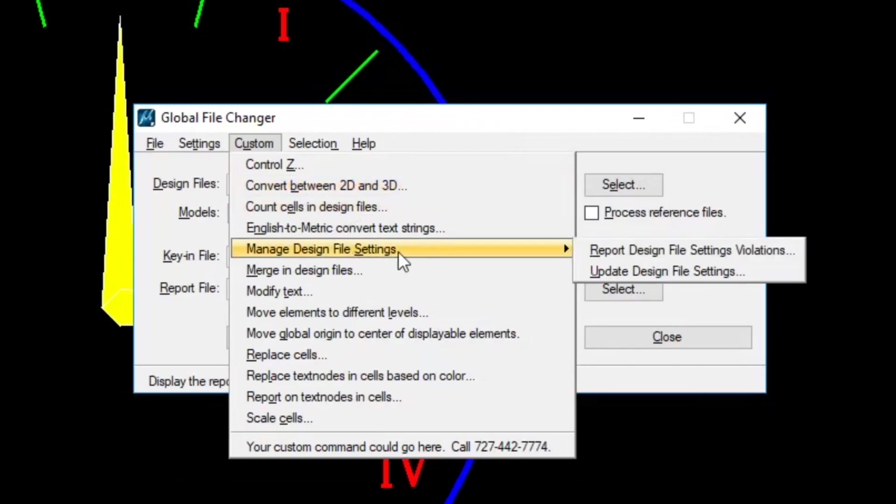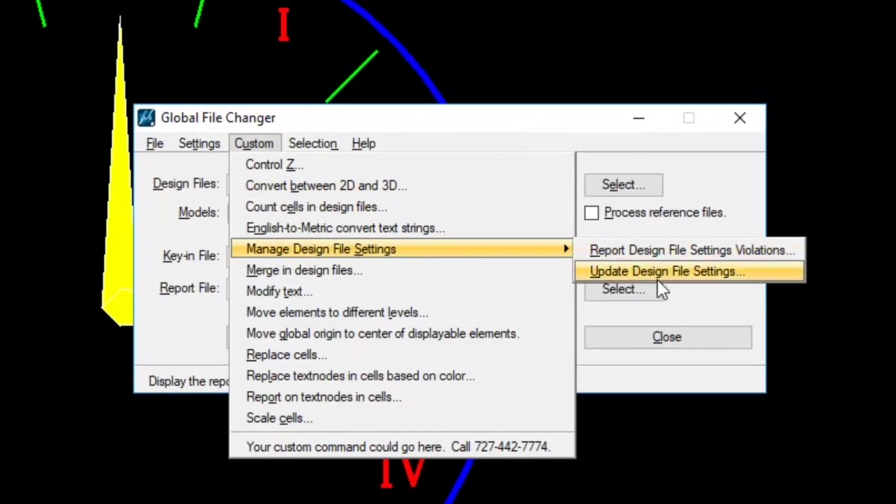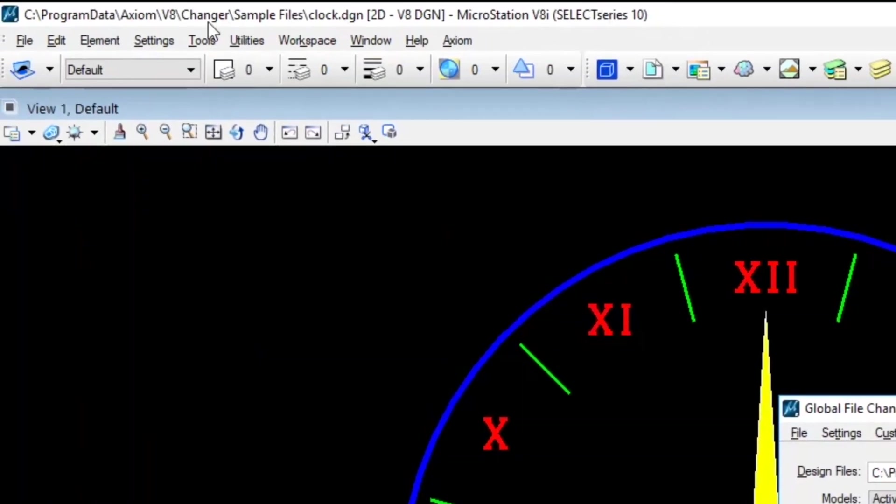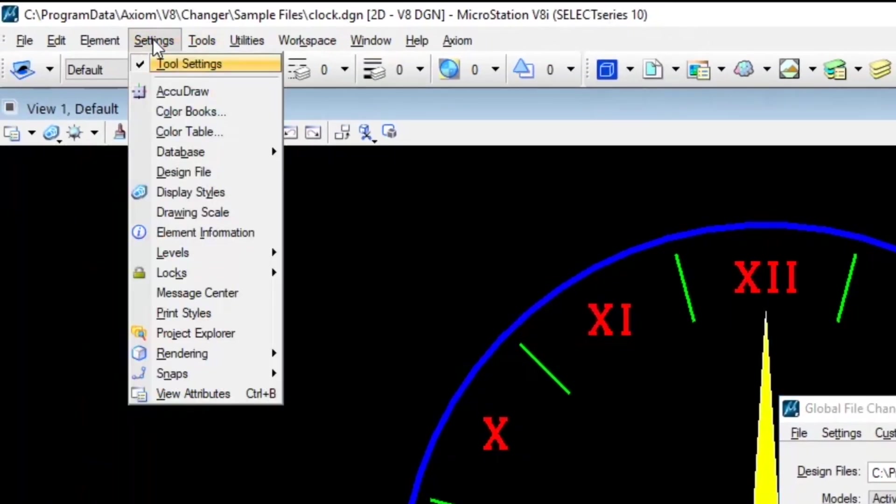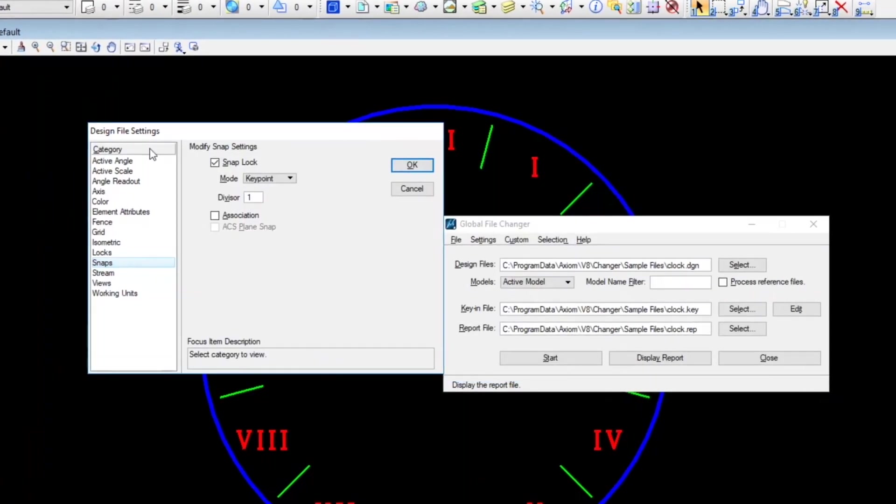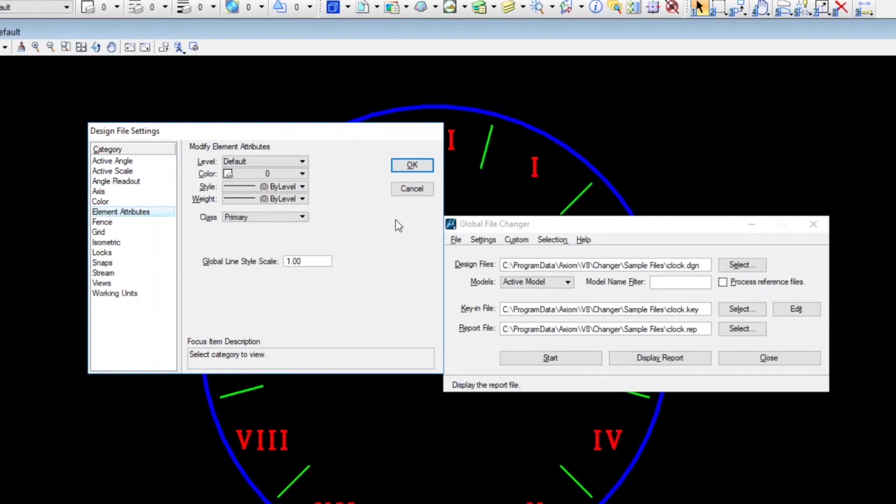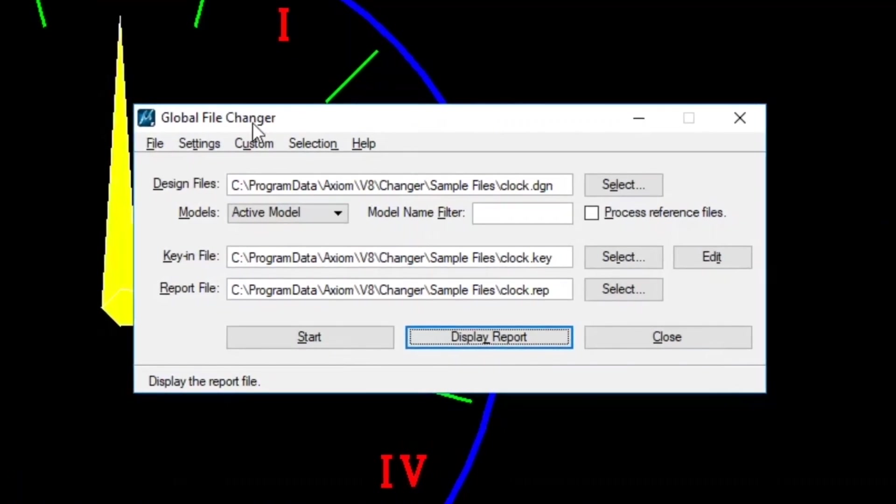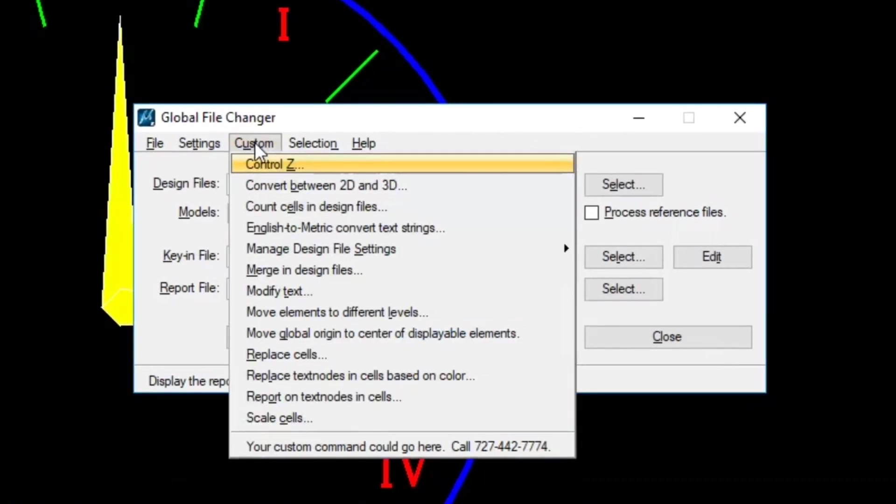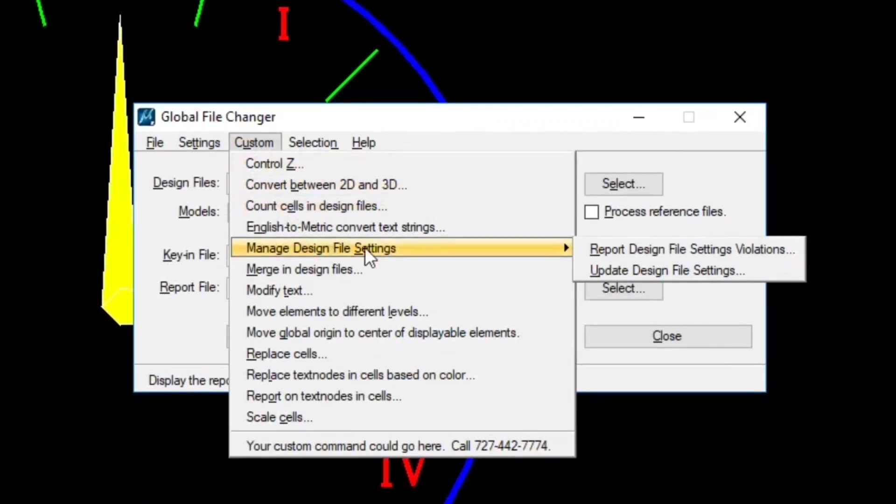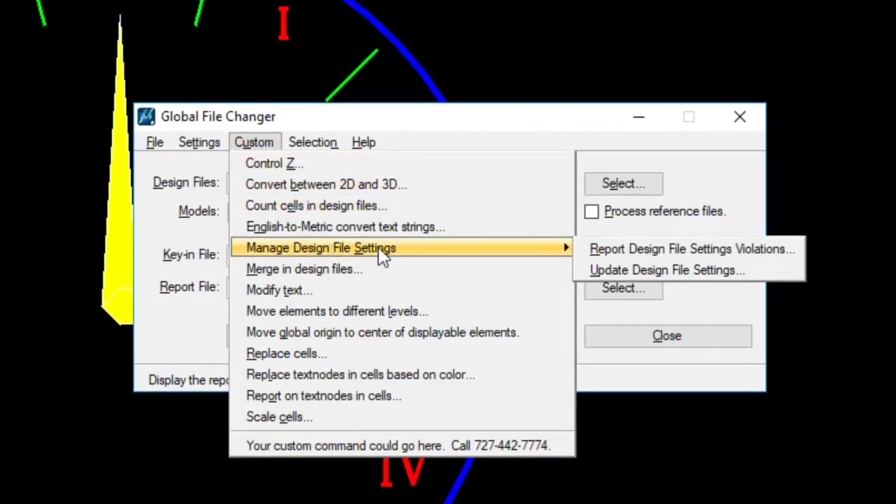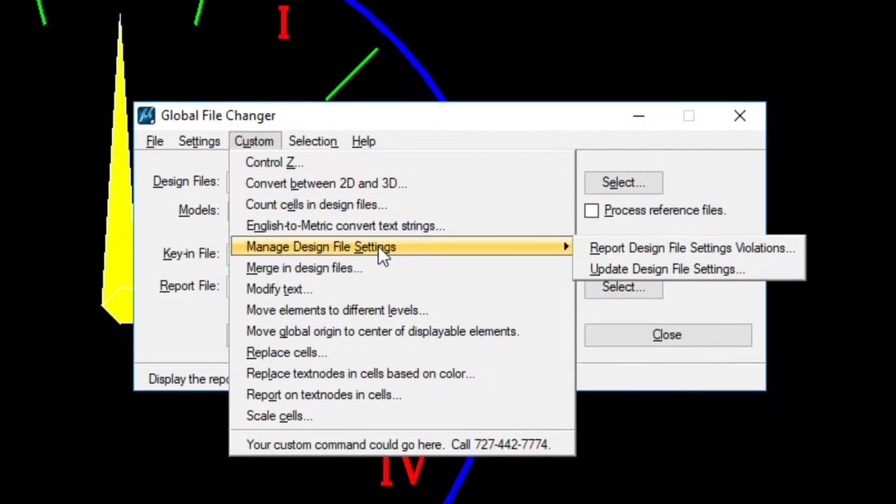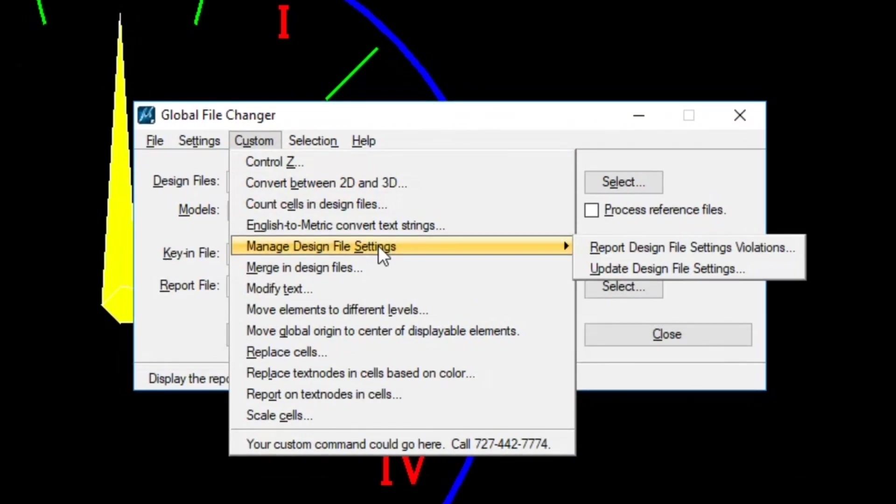The first one is manage design file settings where you can use report or update. That is over here. If you go to settings pull-down and choose design file, it's all of these. The settings that you see in here, they're critical for people. They have to be standard for a project. And so, you have the option to report all those settings or actually make changes. You can choose a file that you have that's already got the right settings, design file settings. And you can say, make all of my files just like that. And it'll do it.